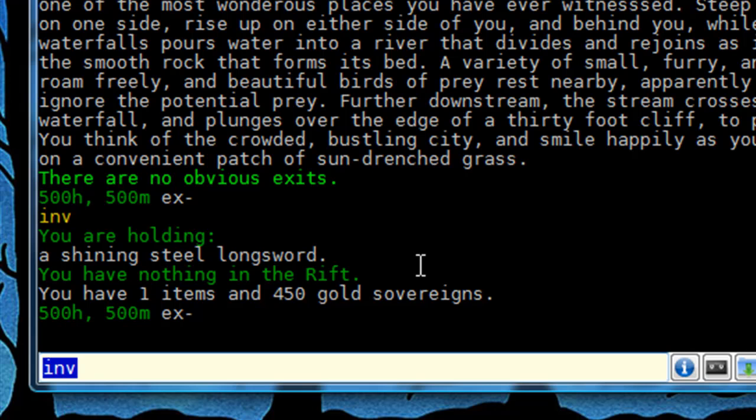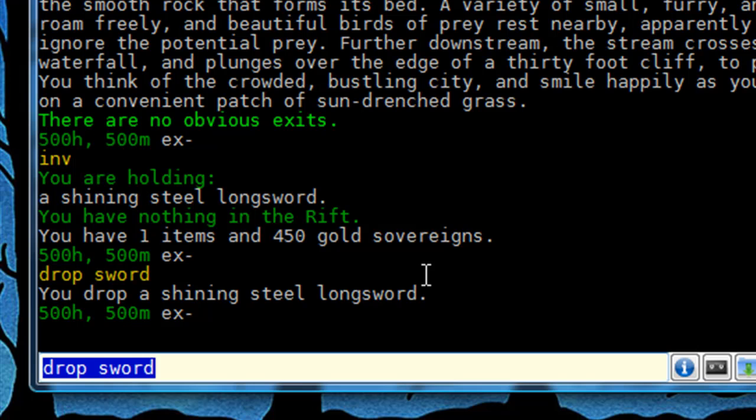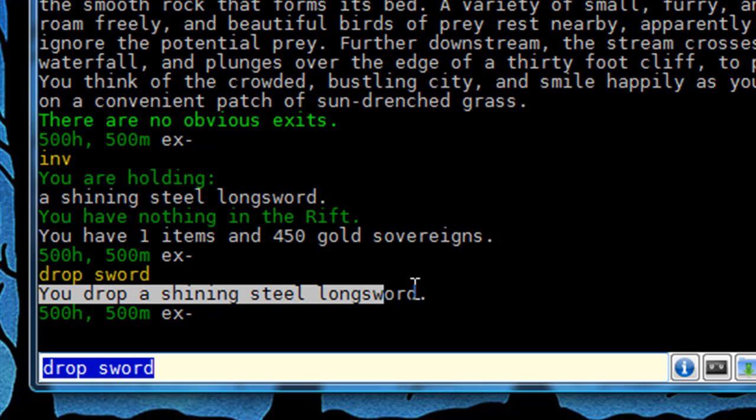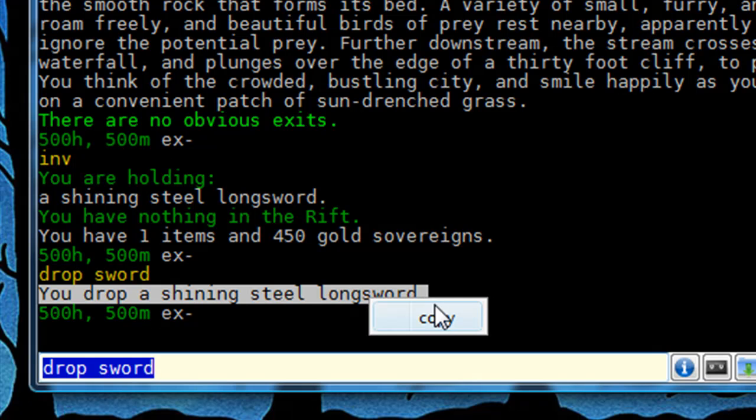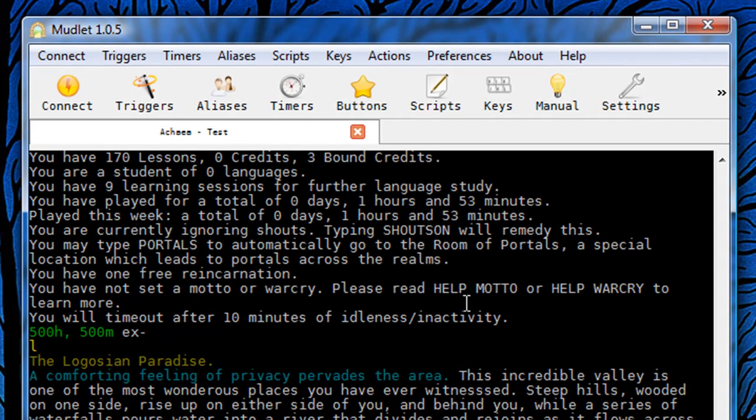So I'm going to drop sword. Alright, so there's the text. You drop a Shining Steel longsword. So I'm going to highlight that and then you can Control-C to copy it or you can just right click and click on copy. So now I have the exact text that I want to copy.